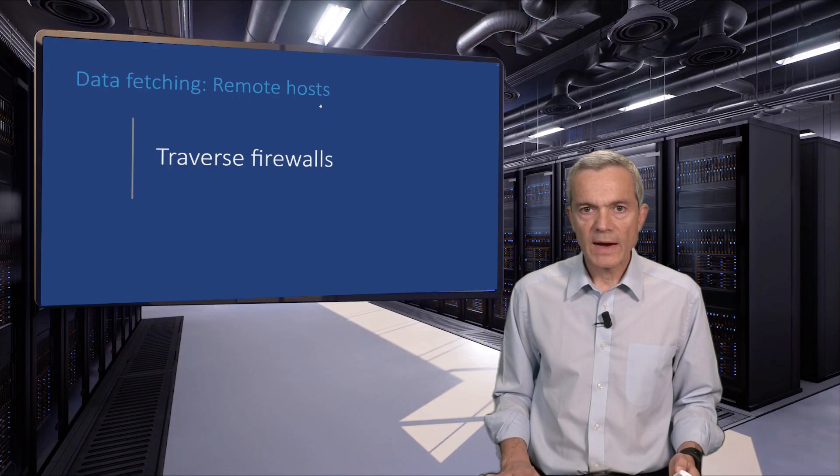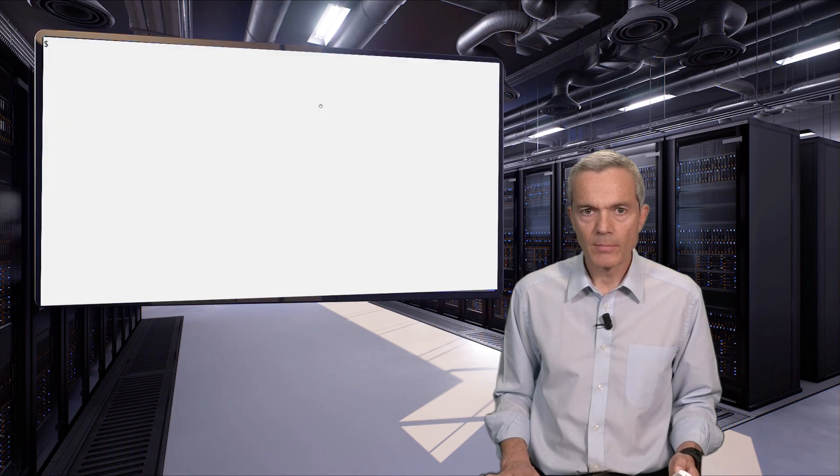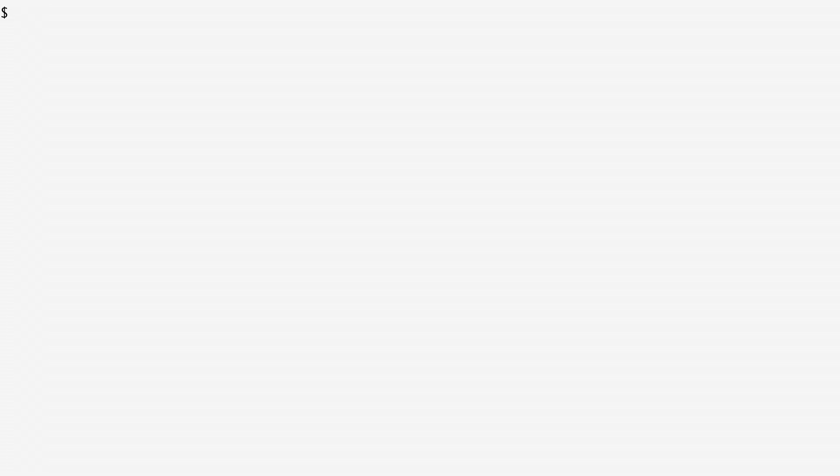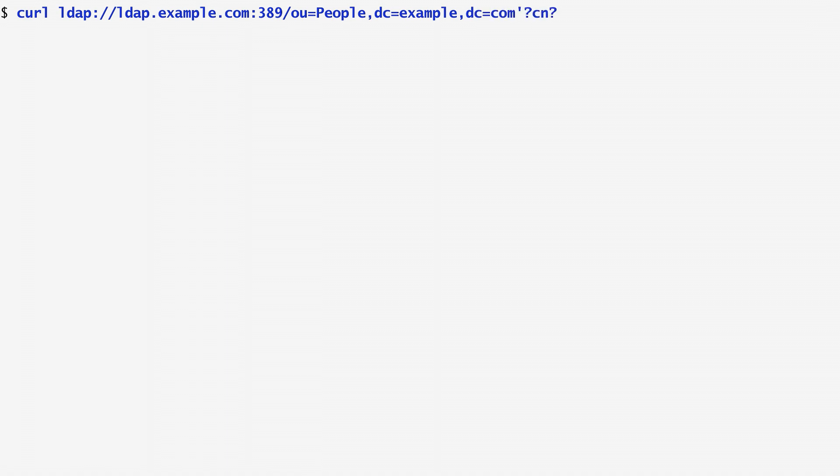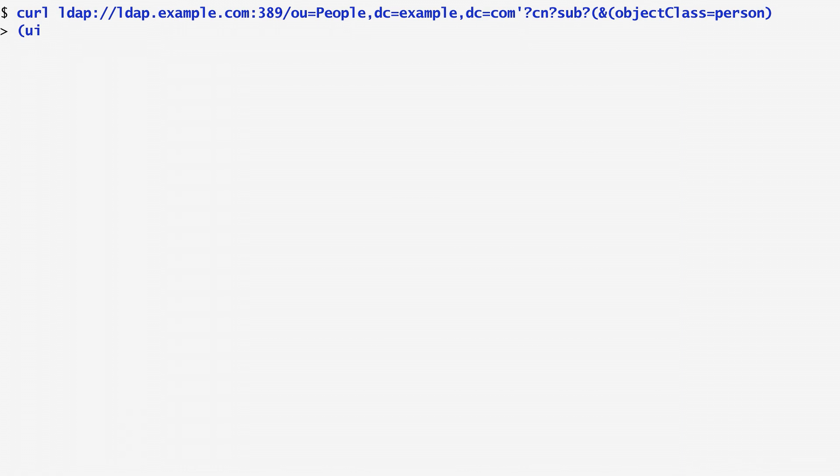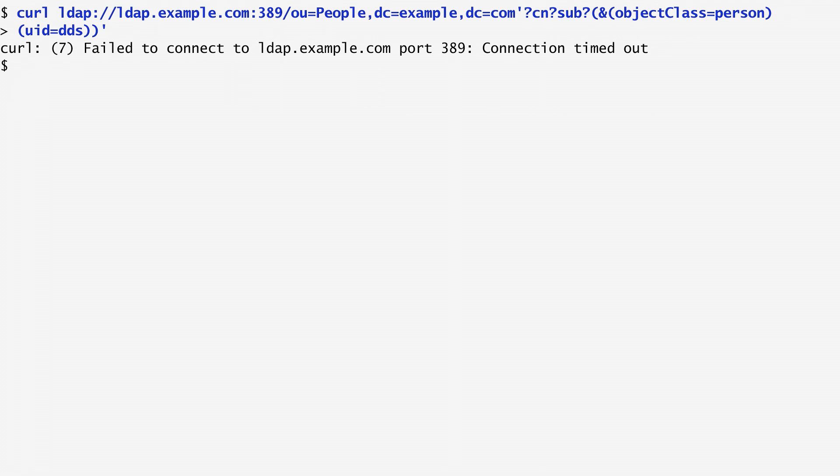We can also use SSH in order to traverse a firewall. Here is an example. I use the curl command to access a directory on the remote host ldap.example.com. For the TCP port, I specify the port 389. This is the default port of LDAP for listening to queries. Running the curl command, we get as output after a while that curl is unable to connect to the remote host. The connection has timed out. The problem here is that there is a firewall between the host I use and the host ldap.example.com.